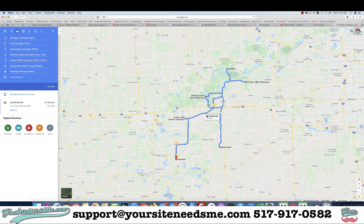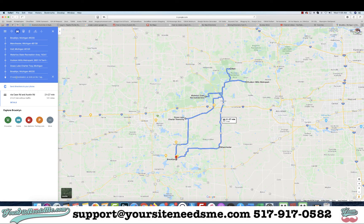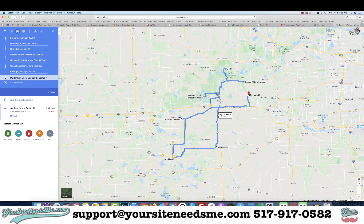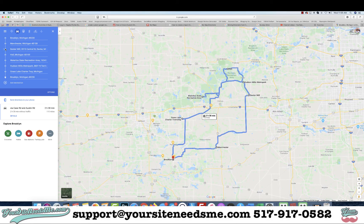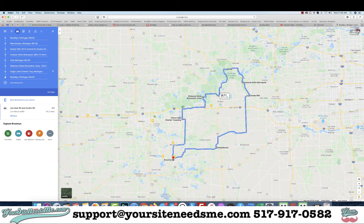Basically you're going to rearrange this information here. We're going to start with Brooklyn, and I'm going to click on this little circle and drag it up. You can add different places — it doesn't have to be specific. After Manchester I'm going to do Dexter Mill, then Hudson Mills, then Hell, Michigan, then Waterloo, Grass Lake, and Brooklyn. Now you can see I have a big loop.